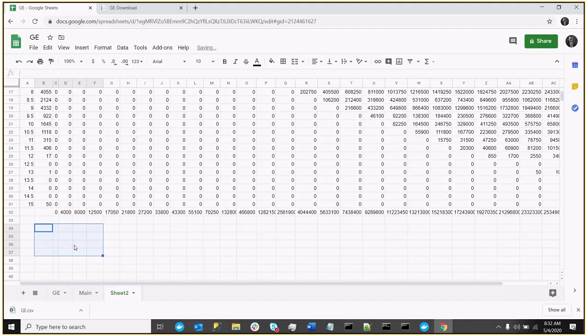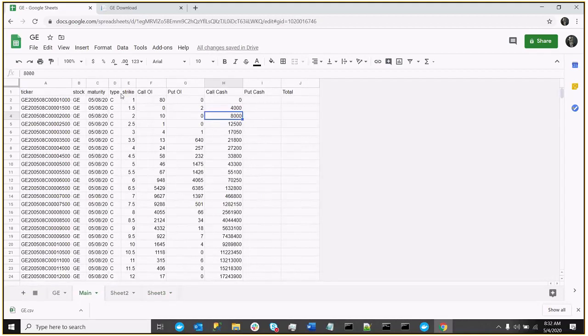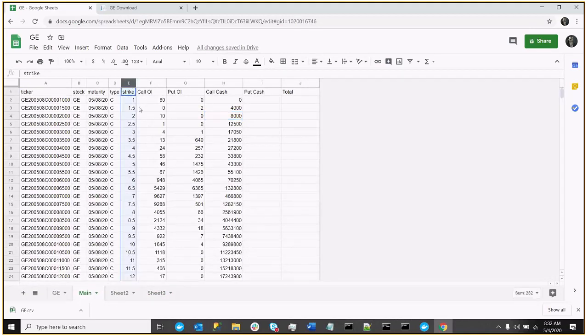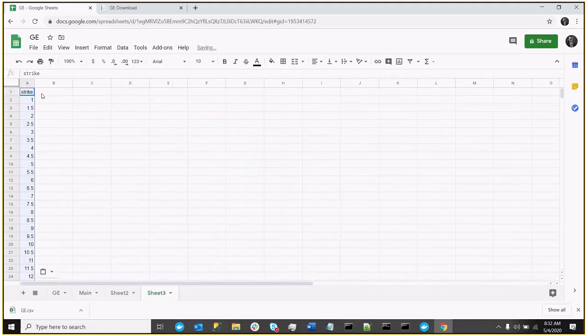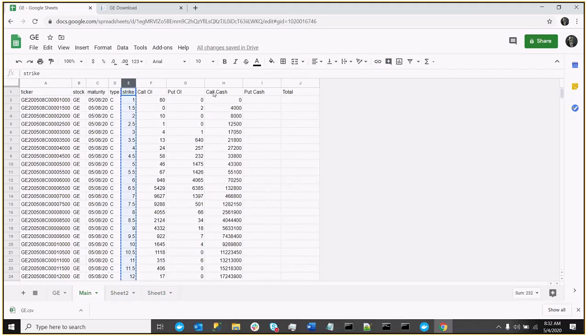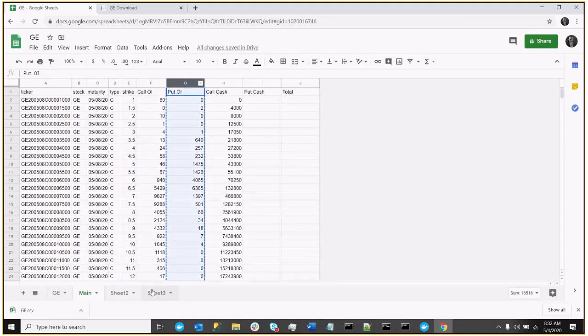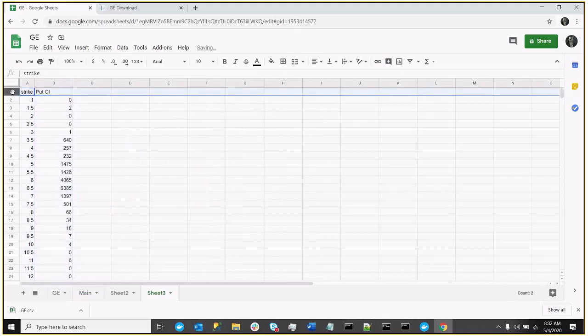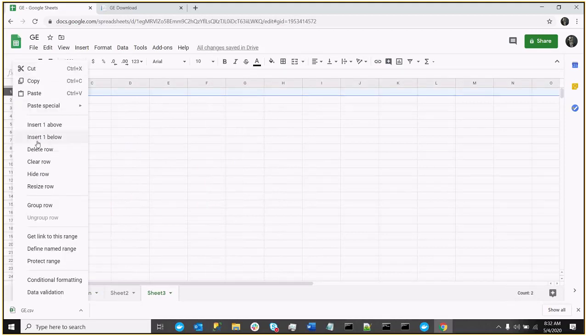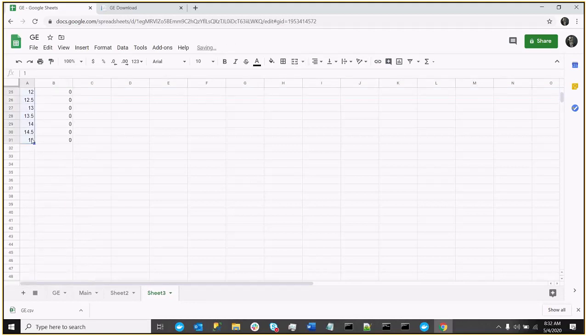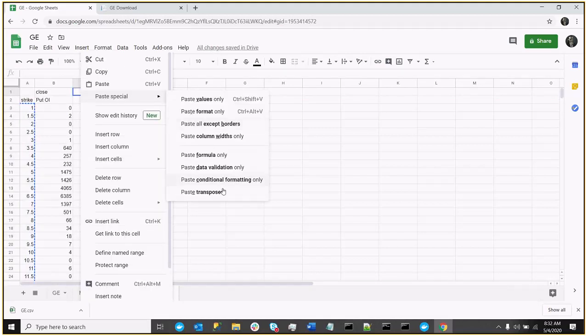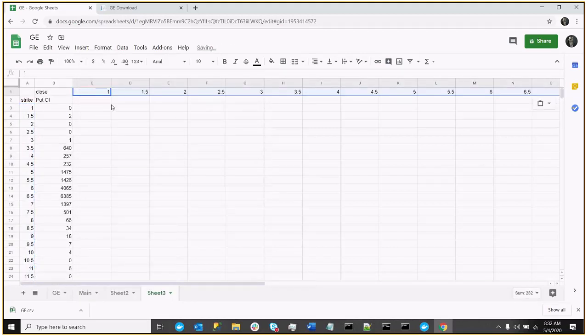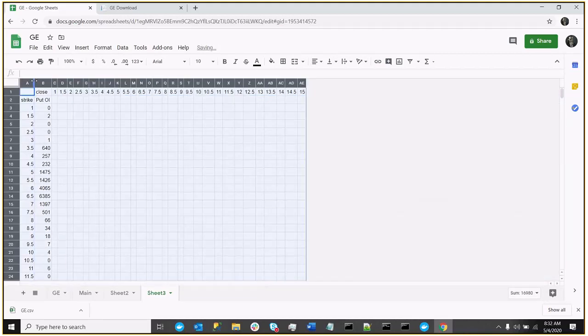But now that we have the calls, we basically want to do the same thing for the puts, right? So again, we'll create a new sheet. We'll go back to our main tab. We really do want the strikes again. So we'll take the strikes. This time we want to put OI. I'm going to add a column above. That's going to be my close column. I'll take the strikes again, copy them, paste special, transpose.